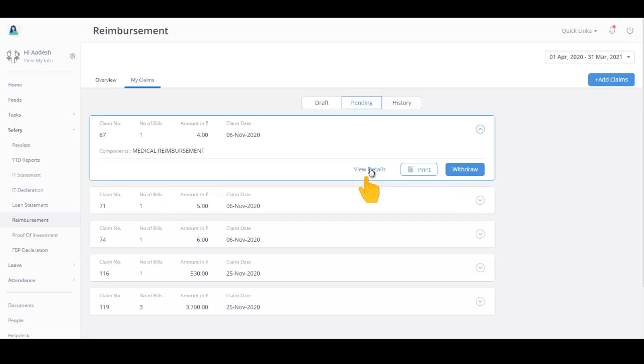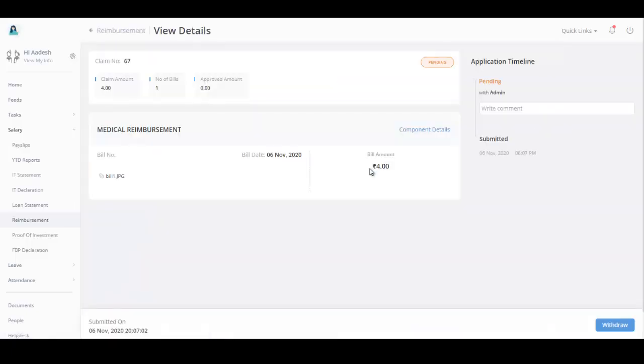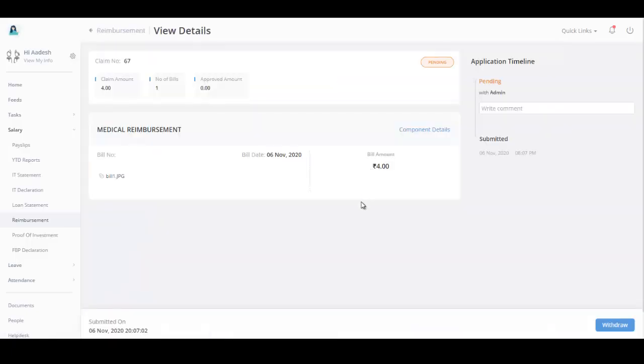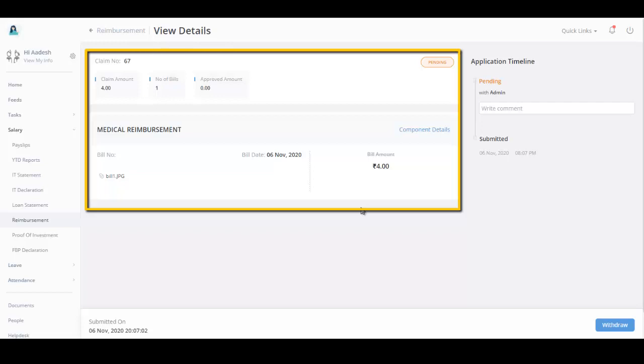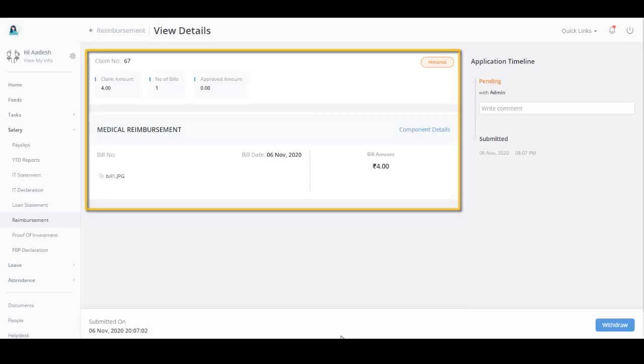Click View Details to open the View Details page. You can view the status of claim request, claim amount, number of bills, approved amount, component details, bills attached by you, the dates when you have submitted the bill, and you can also withdraw your claim.